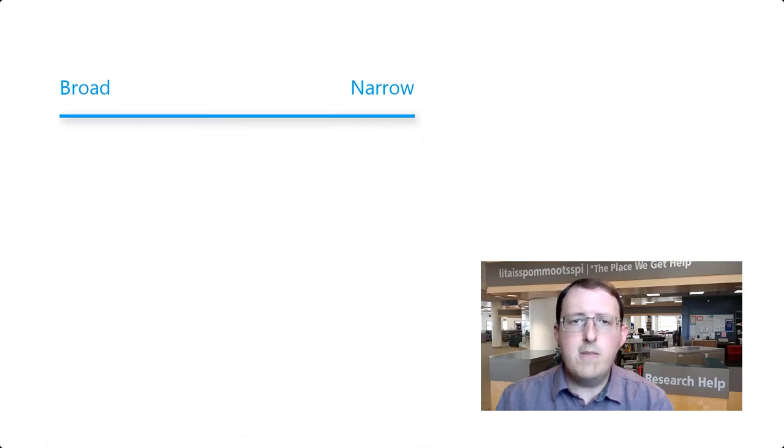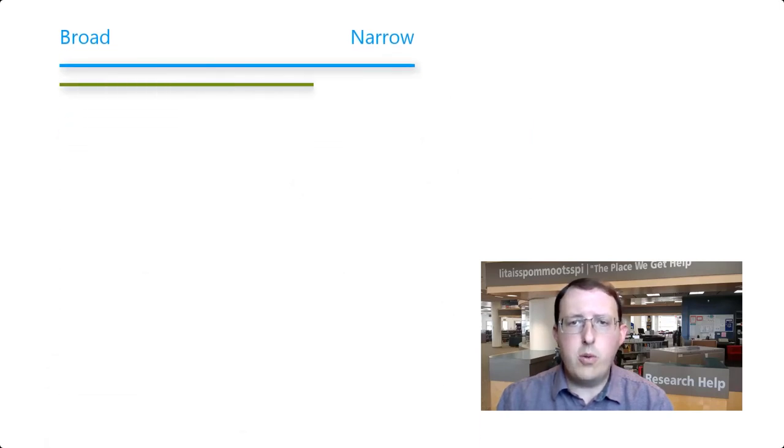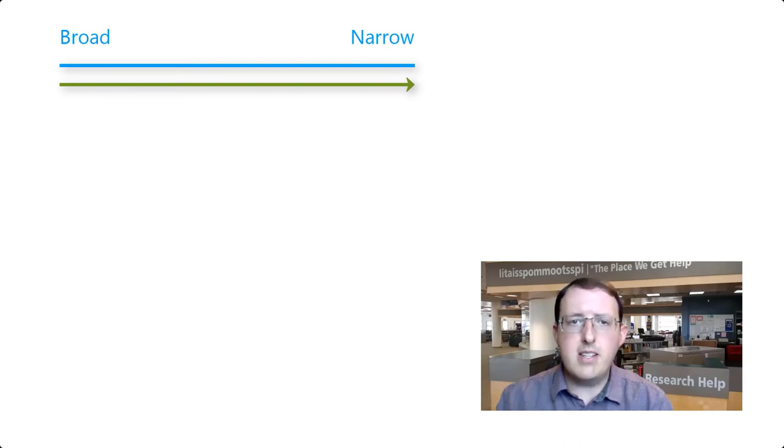How you might effectively narrow your question depends on your question, the assignment, and the subject area, but here are a few examples.